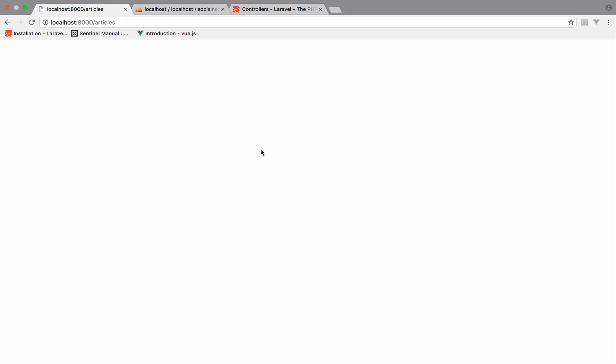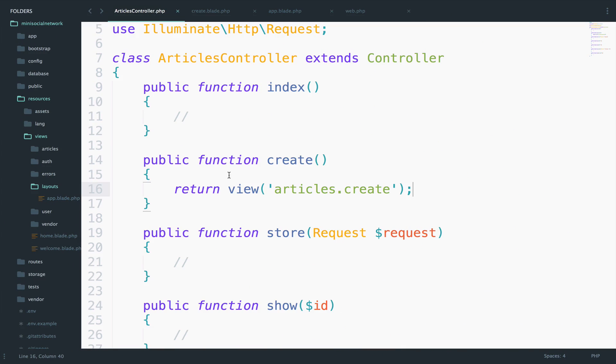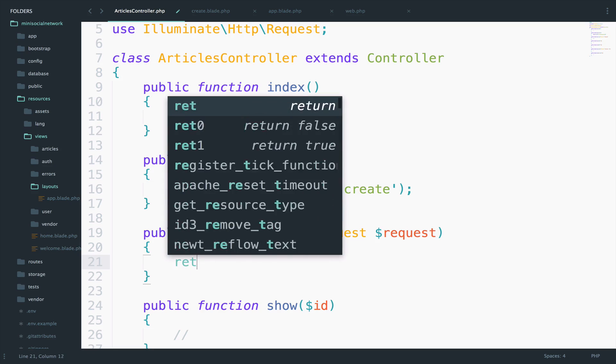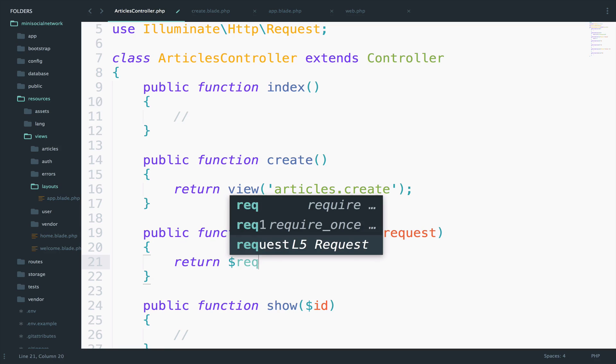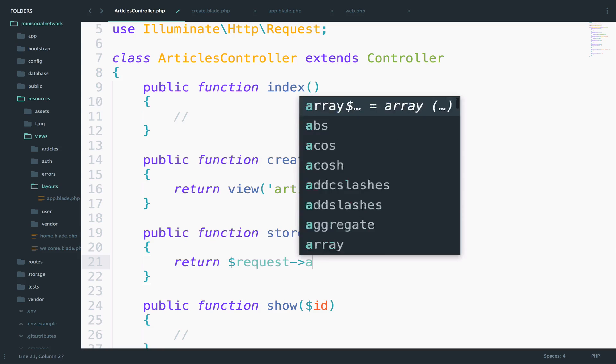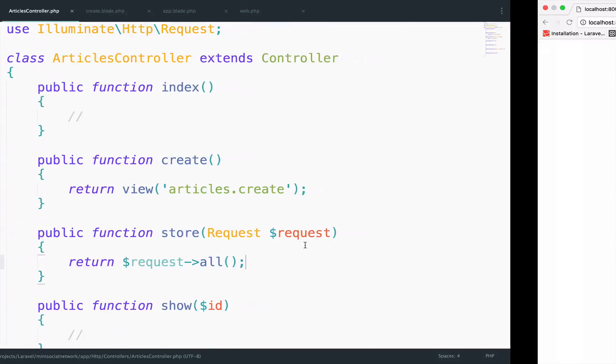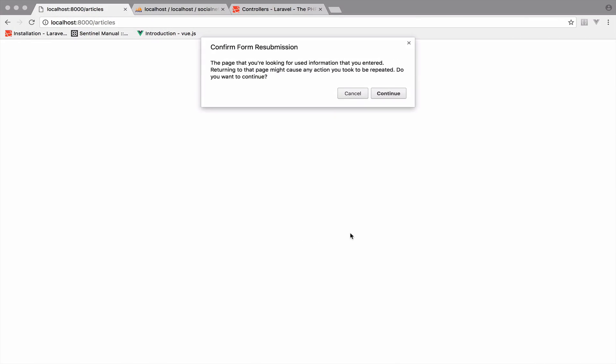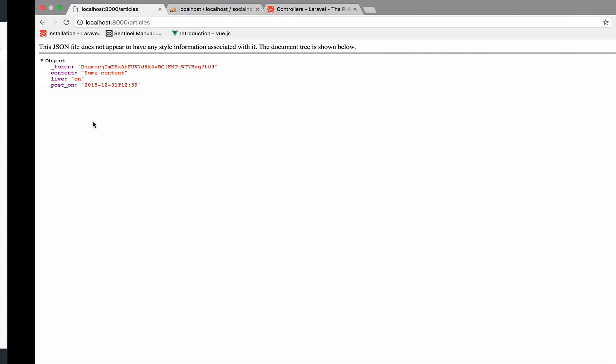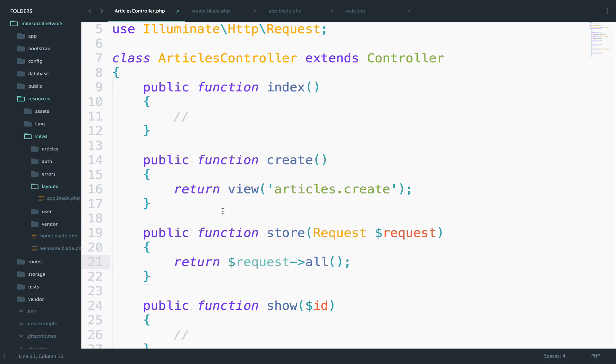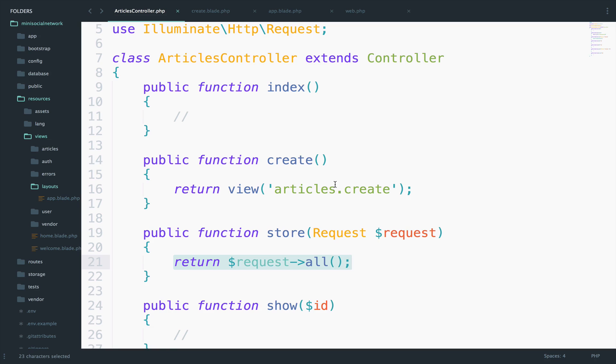So now what I really want to do is to return the data inside the store function, because this is our next step. So I will say here, return request all, save, go back, reload, and look at this. We get the token, the content, the value for the checkbox, and the value for the date time. And the reason why I did it, so the reason why I said return here inside the store function, is because this is what we are calling, right? This is where we are posting. So once again, if you go to the create.blade.php file, the URI here is articles, and the method is post.